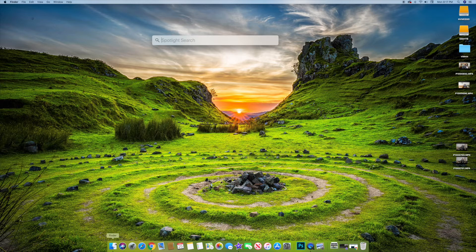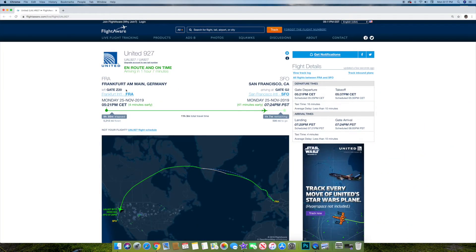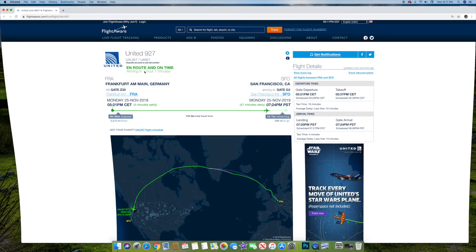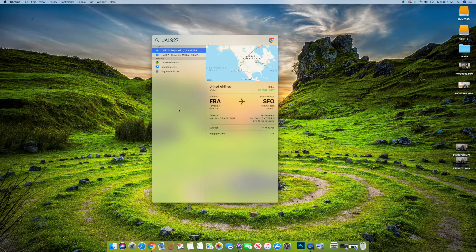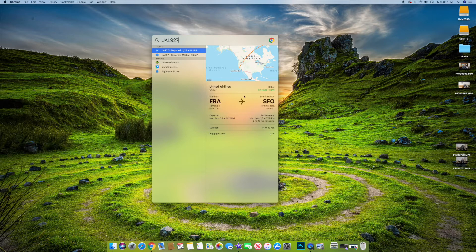One of the other things you can do that's kind of cool — let's say you're tracking a flight. This is flight United 927, UAL 927. If you had that flight number from a ticket or from someone traveling, you can pull up Spotlight and paste it in. It tells you the flight information — where the plane is in relation to the destination, departed, arriving early, 2 hours and 13 minutes remaining, duration 11 hours 40 minutes, baggage claim CL6. It will also tell you if it's delayed.